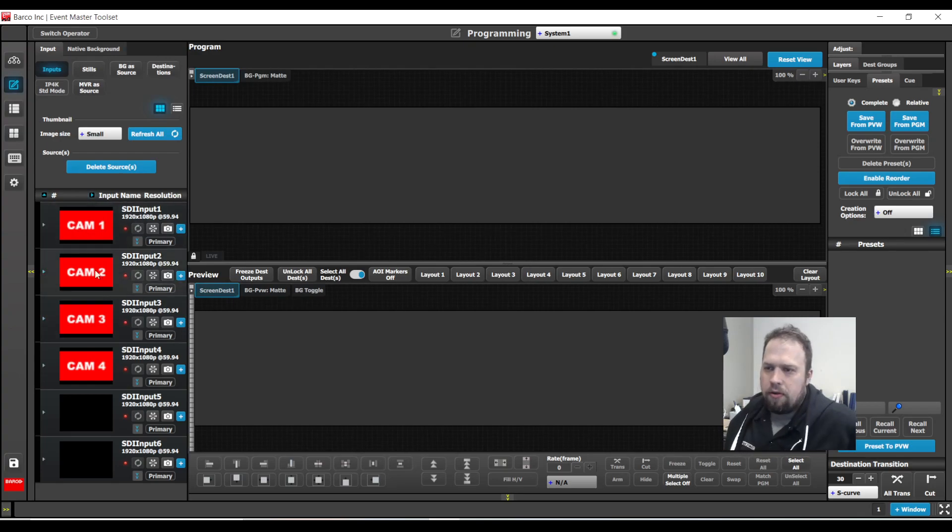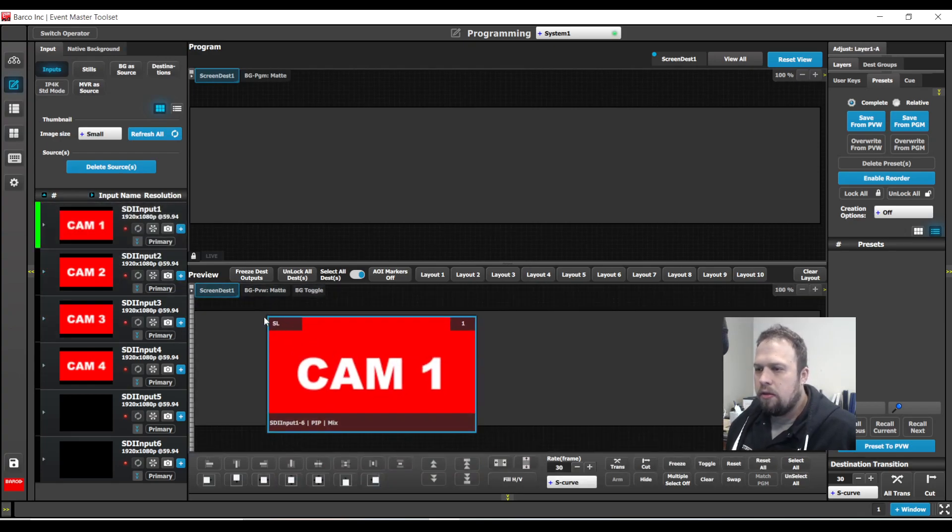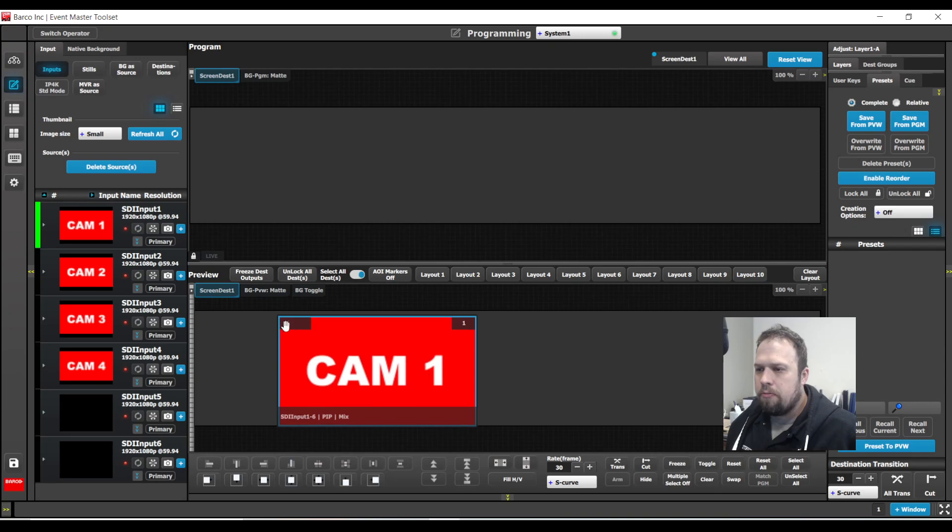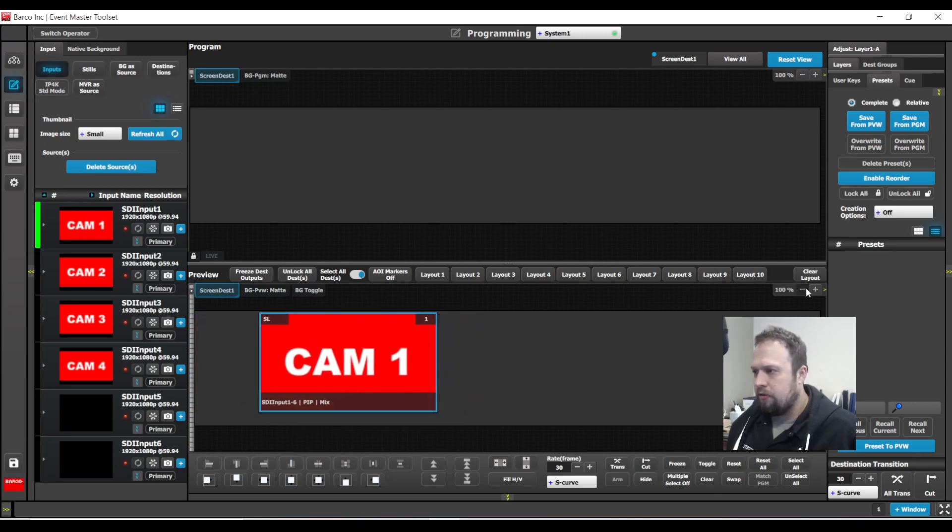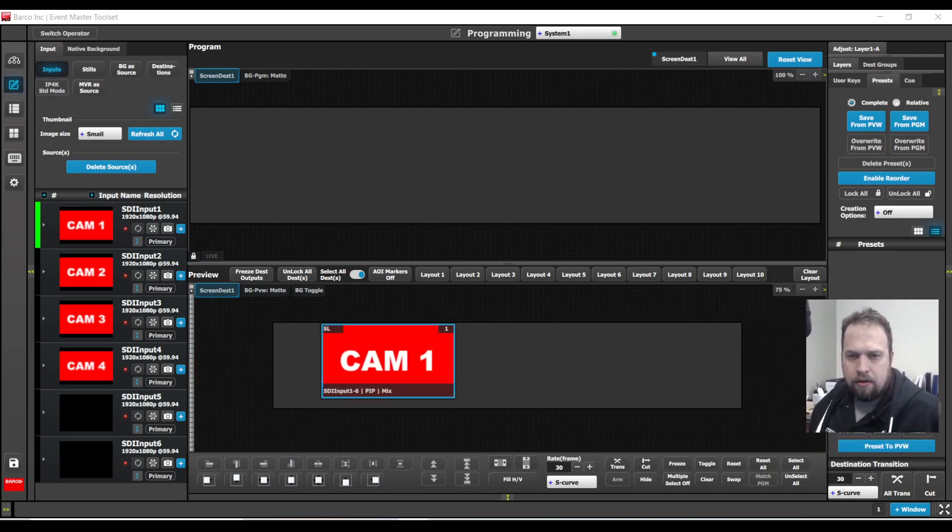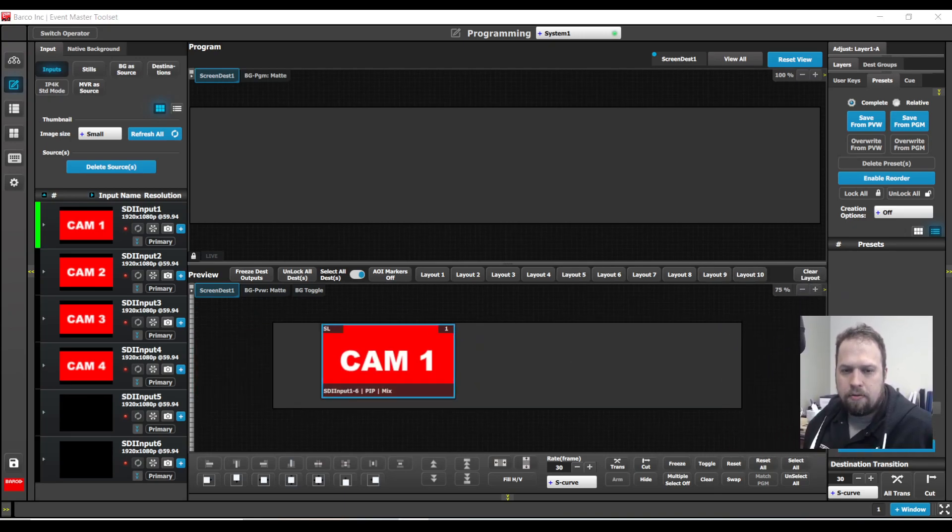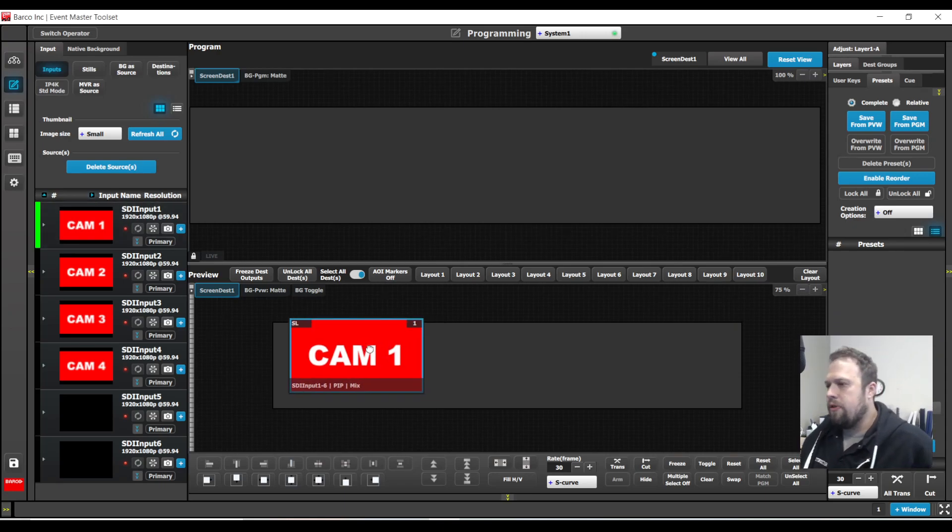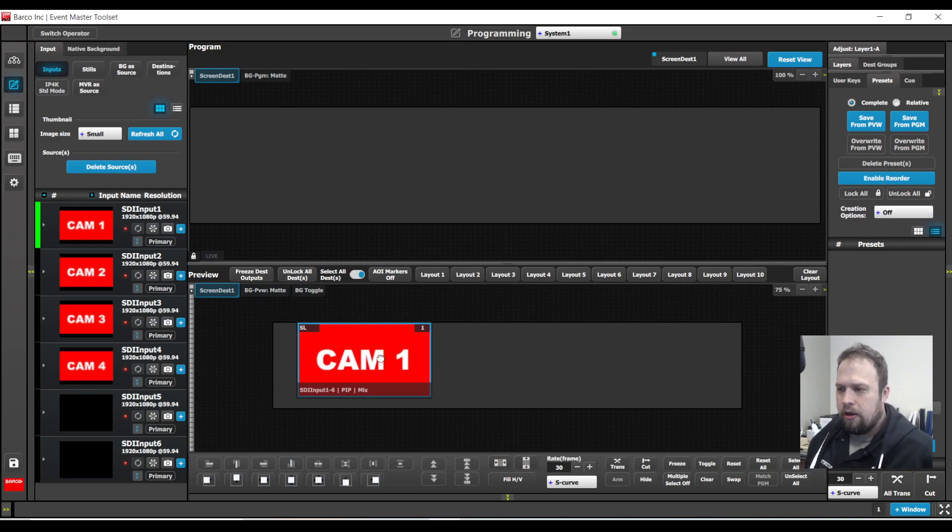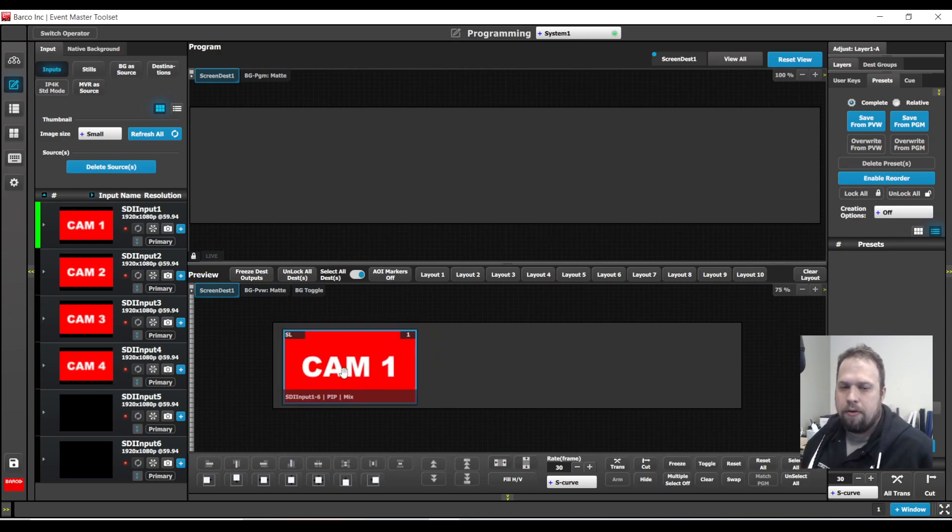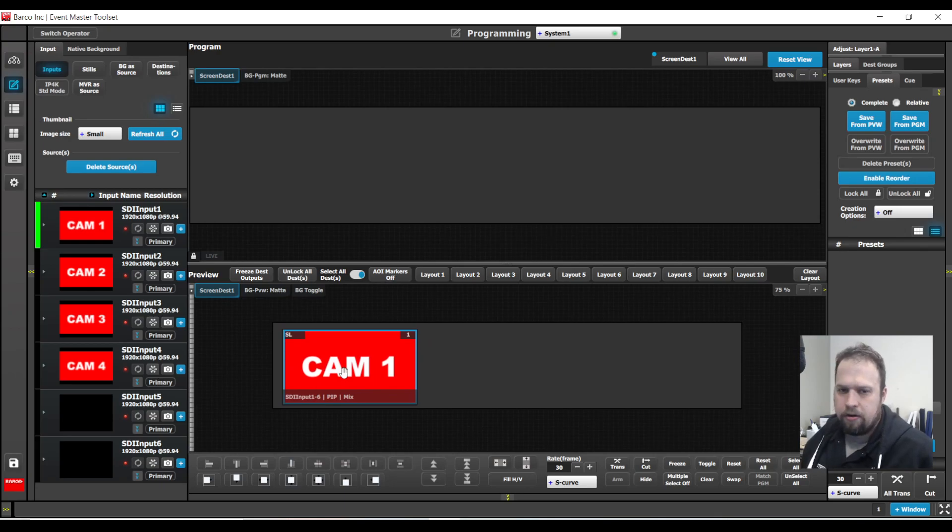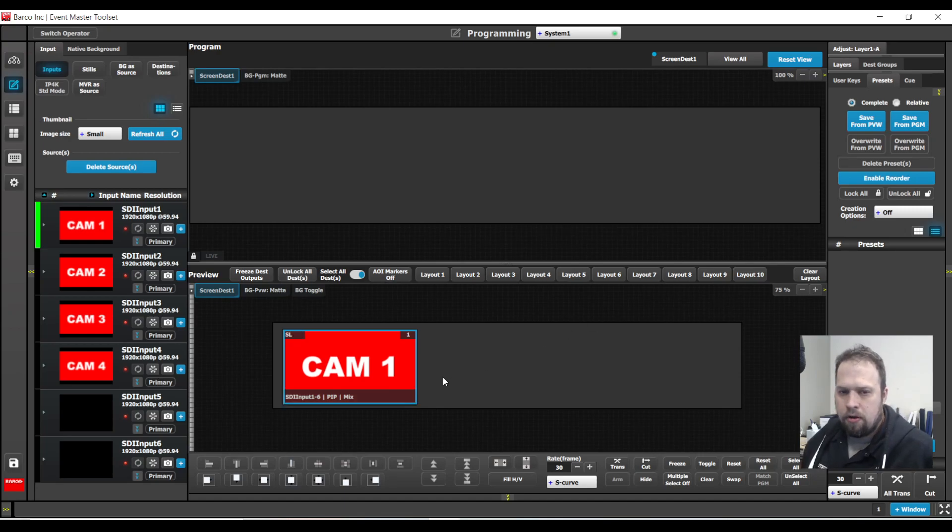So I'm going to add my source to my programming page on the preview screen, and it has created a layer for me automatically. This is on layer one. So we know that a preset is storing a complete look on a destination. So this will have our background sources, our layers, effects, borders, shadows, everything like that, and we build and recall presets.